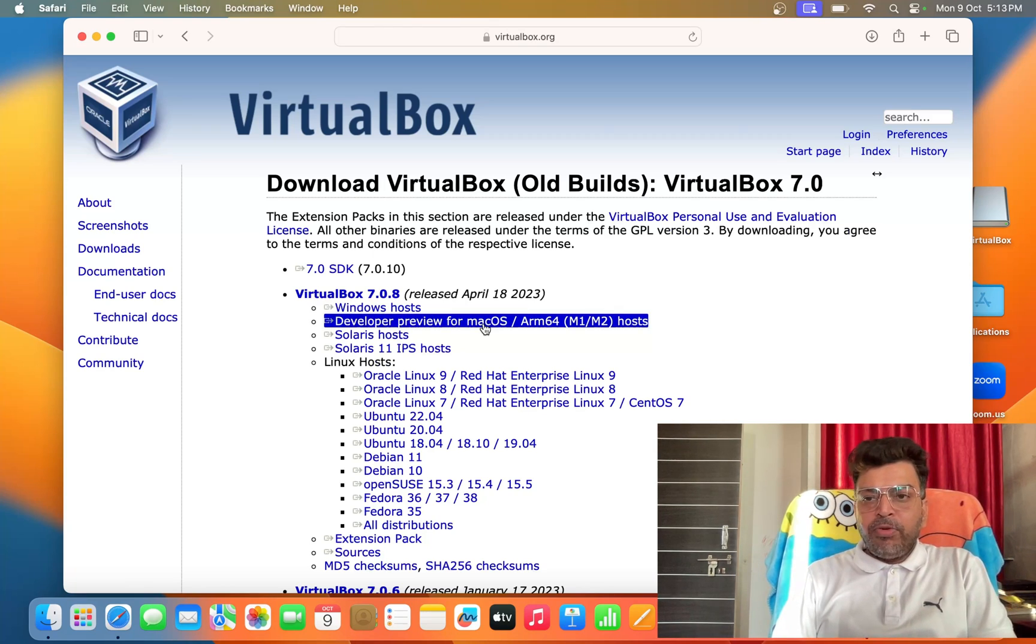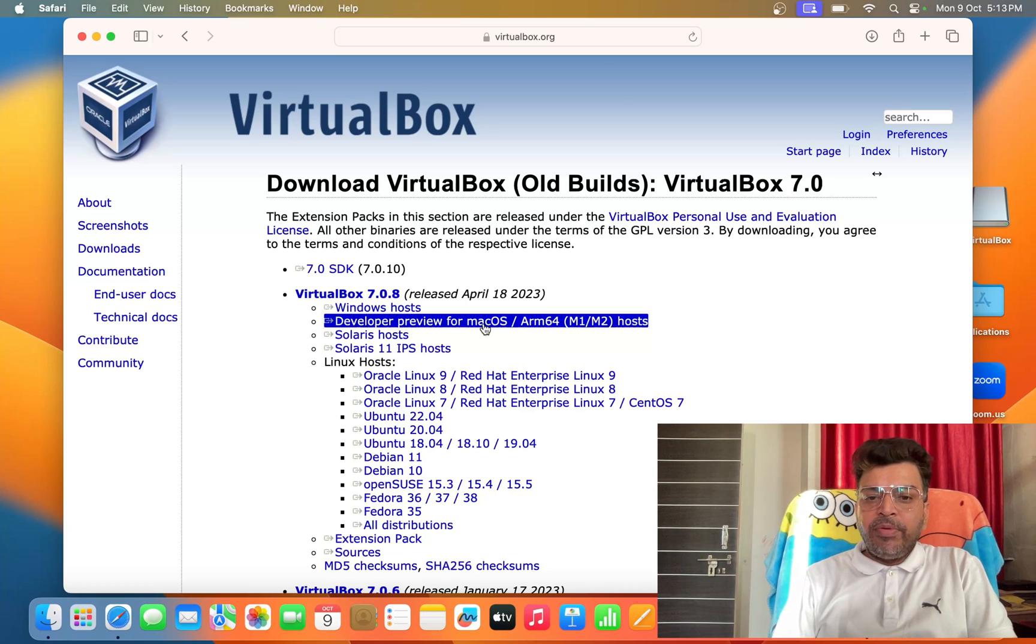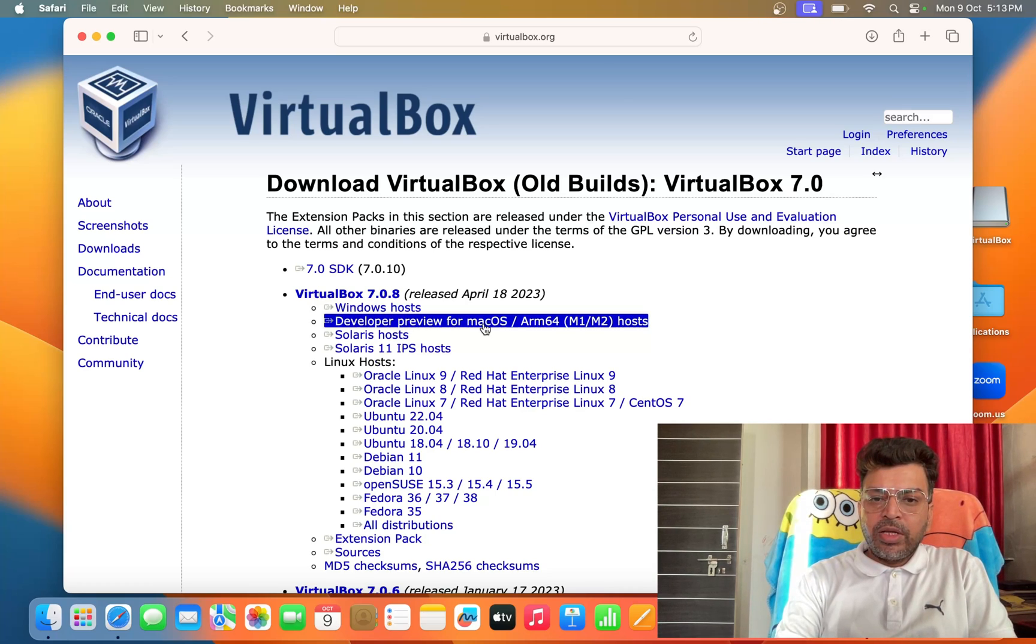And if you don't have this software link, I will send you the link of this software. So let me download this software.